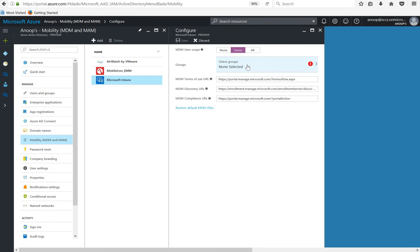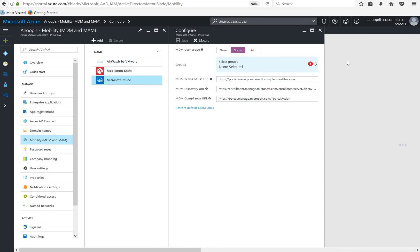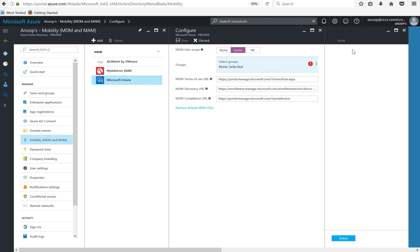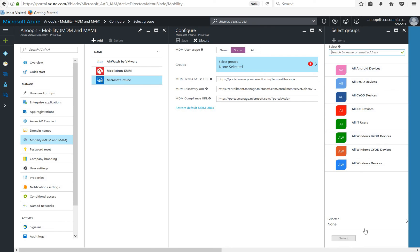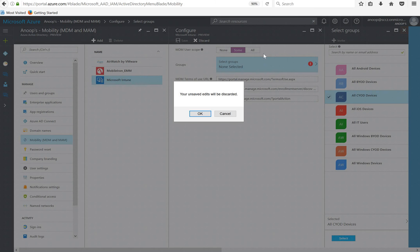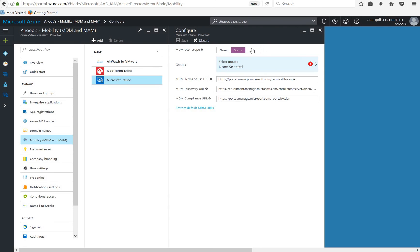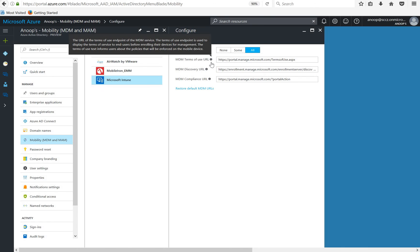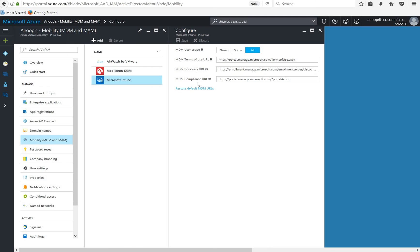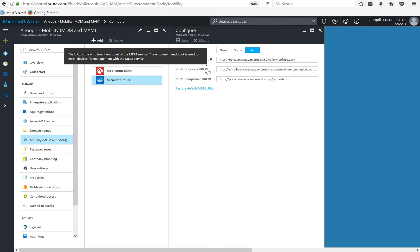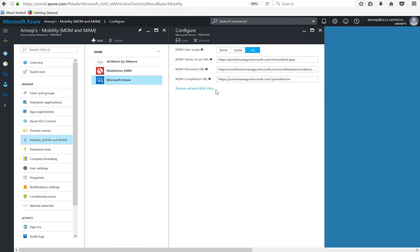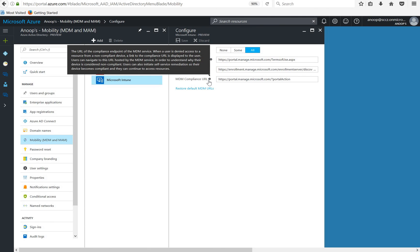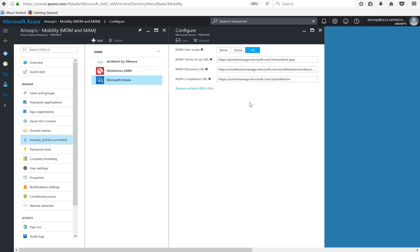Then you can select the group, an Azure Active Directory group over here. You can select any group and you can click on select button. In my demo what I'm going to do is I am going to select all. What are these URLs? The first one is terms of use, that is very generic. And the second one is MDM enrollment service URL where the devices will get enrolled.